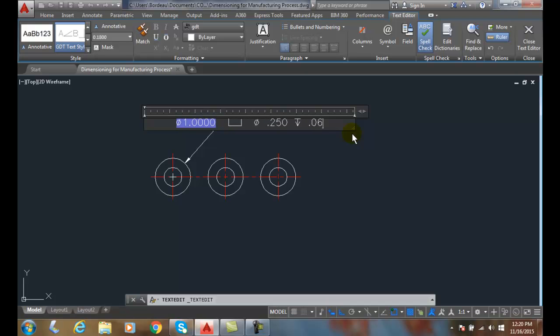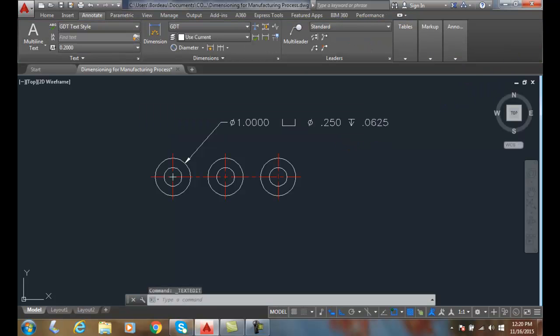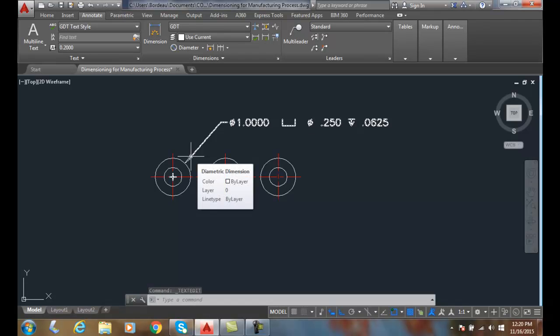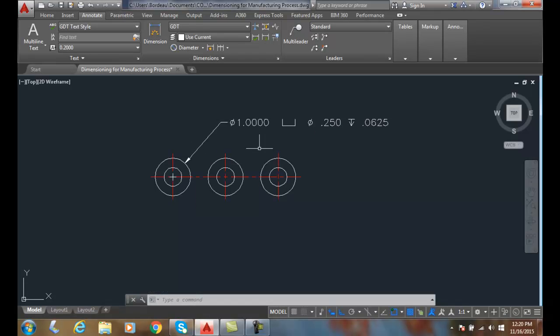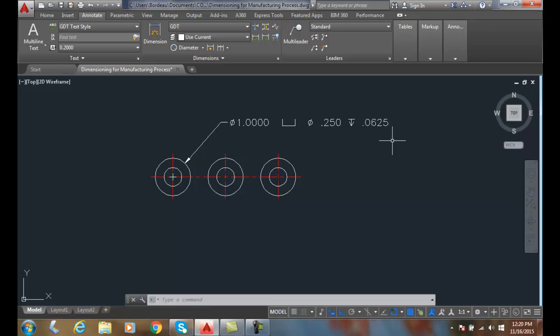Okay, and then when I'm done I can close the text editor, and it created my manufacturing process notes. So in this case it told me the counterbore was an inch in diameter out here. The counterbore—actually the small bore—is 0.25, and the depth of the large diameter is 0.0625. So that's how we set up for dimensioning manufacturing processes.